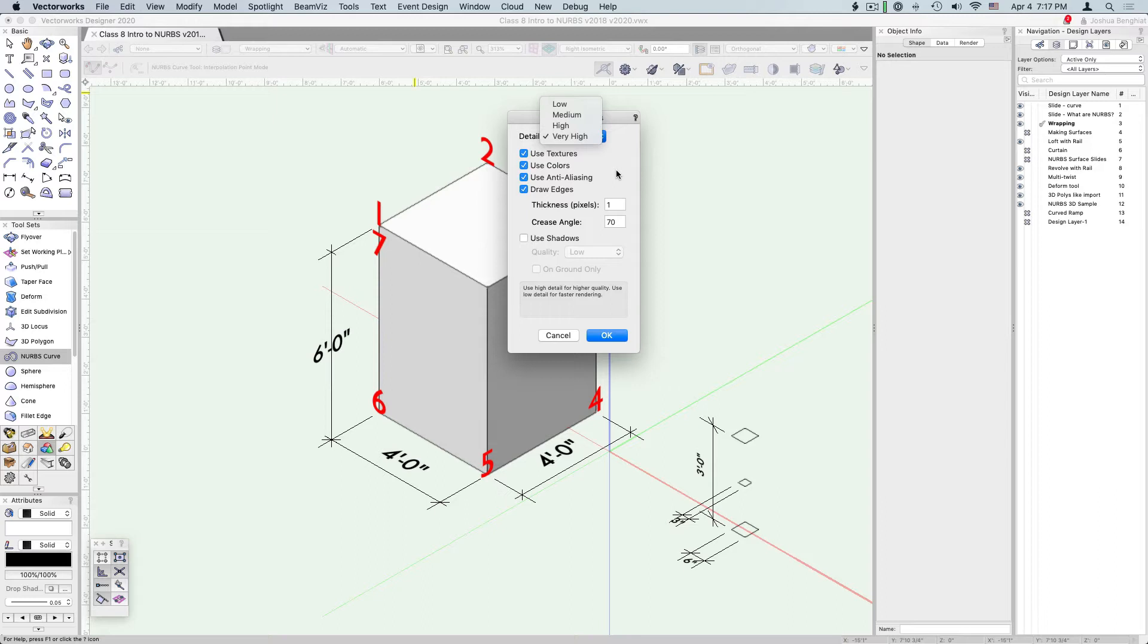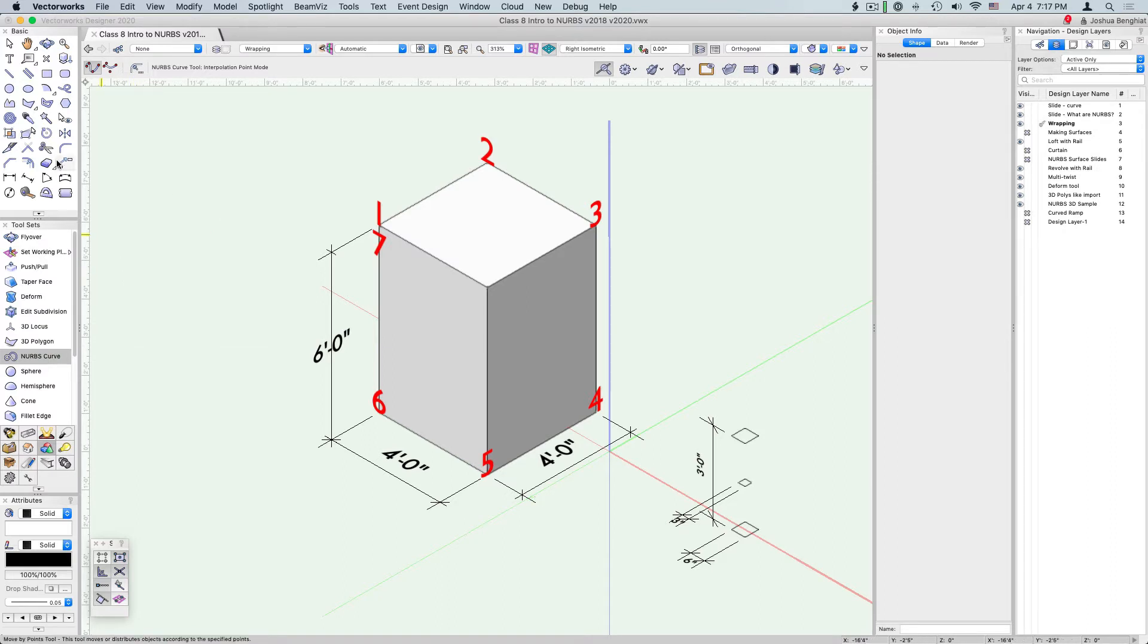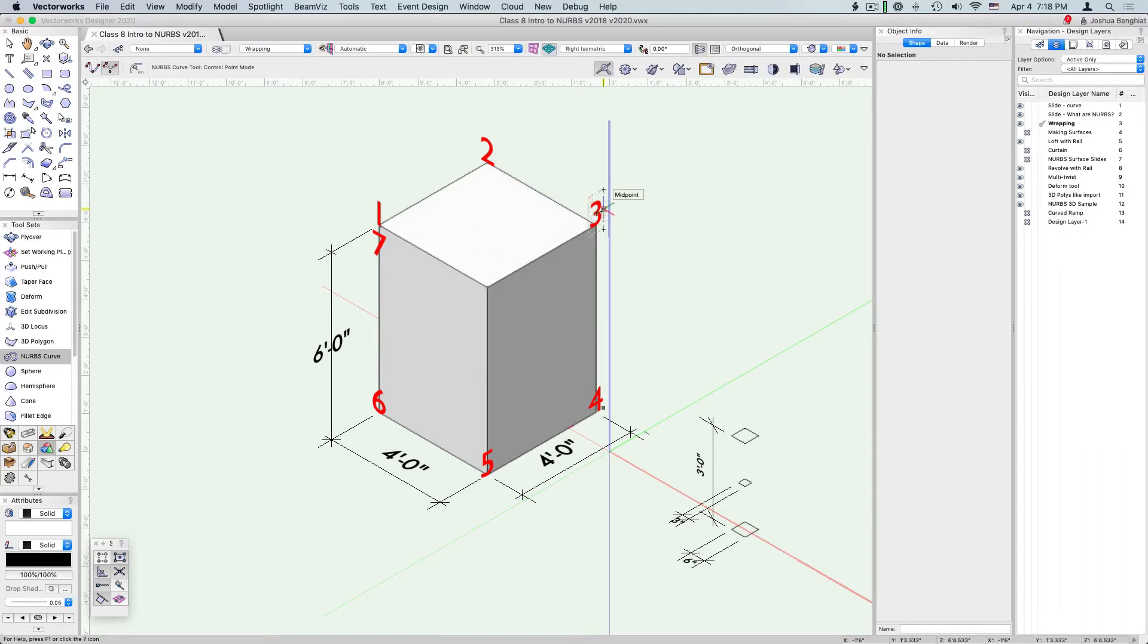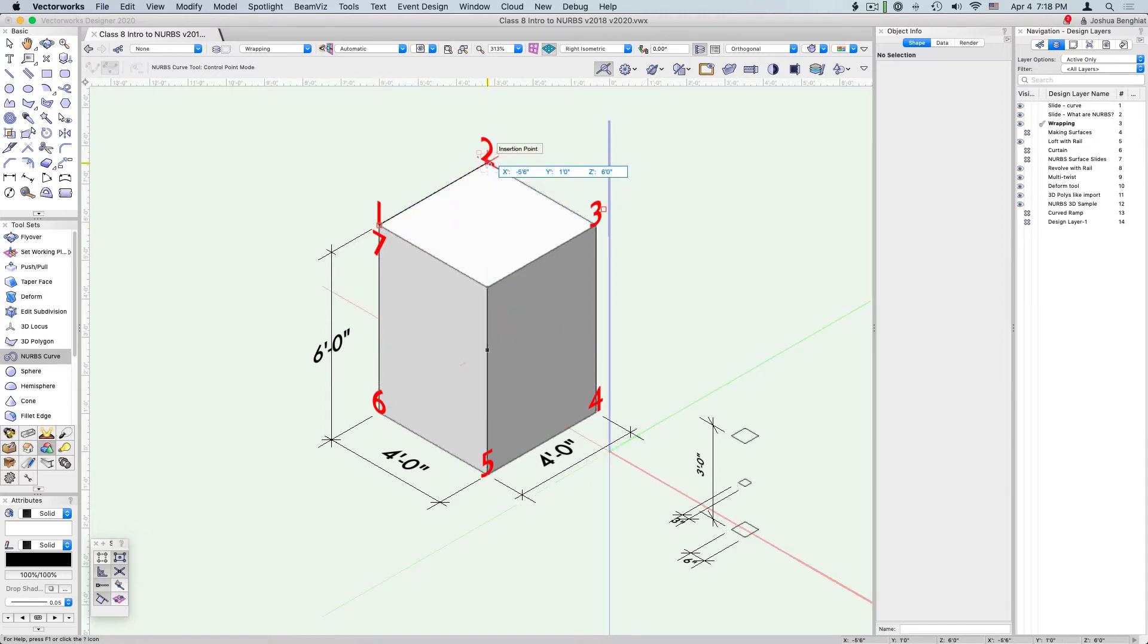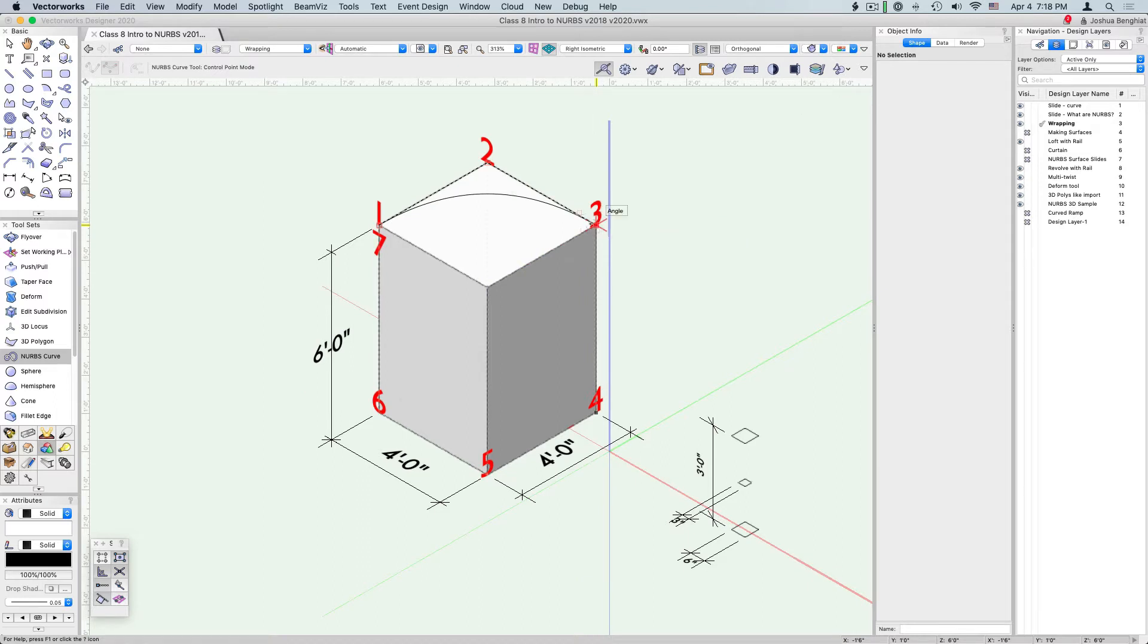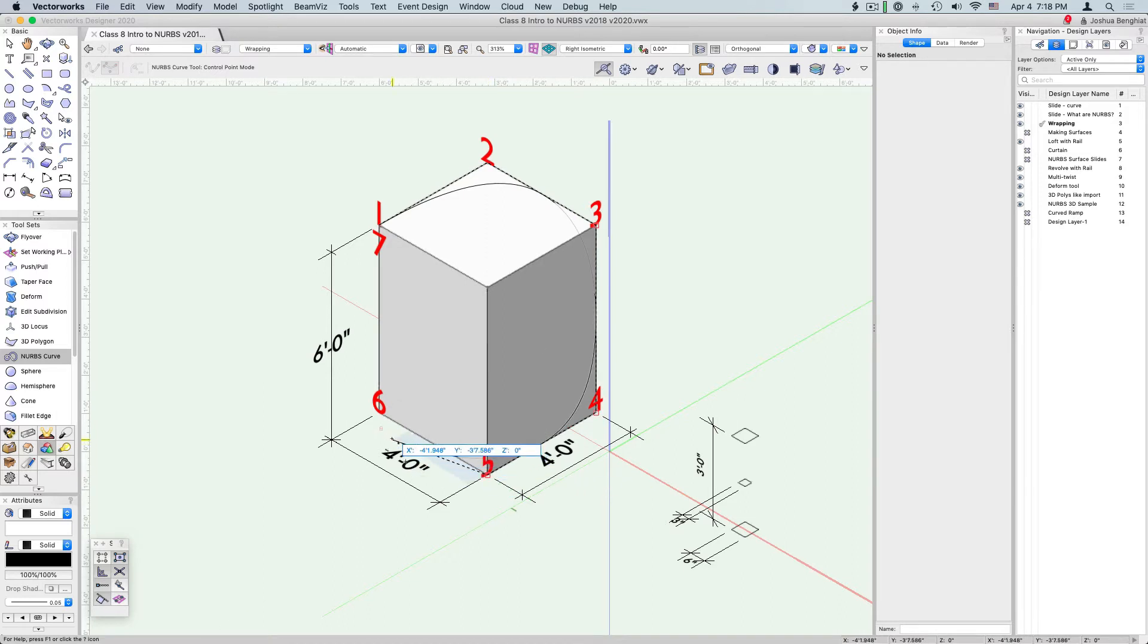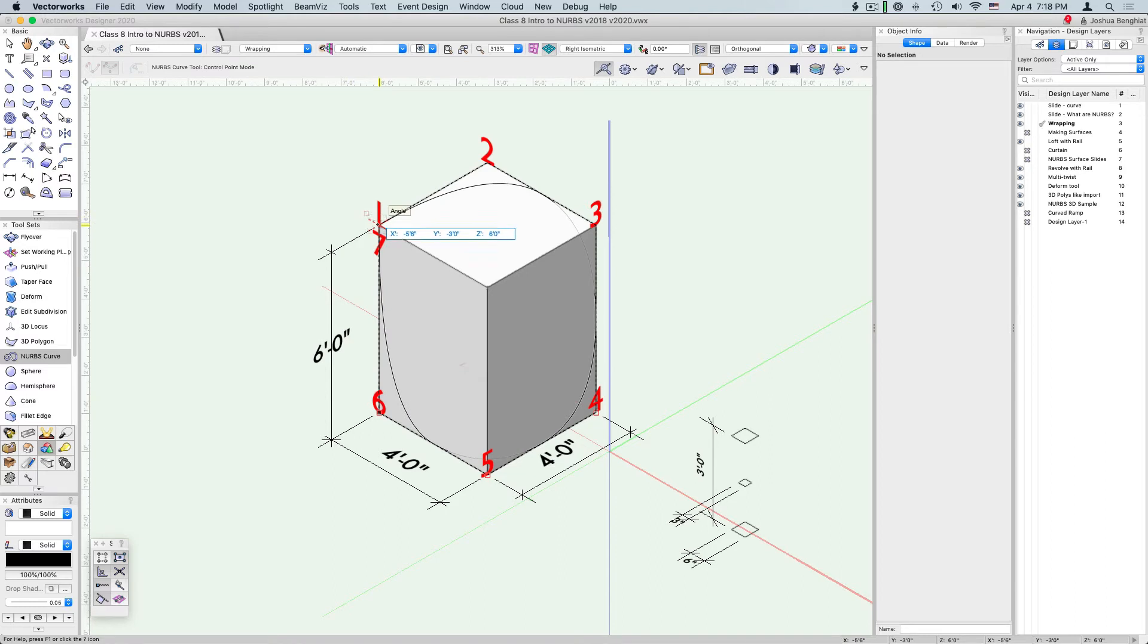Go over to your 3D toolset and find the NURBS curve tool. For this we want to be in control point mode, the second one over, and change the degree to second degree. Start by clicking to the top left point, then the top center, the top right, the bottom right, the bottom center, the bottom left, and then close the shape back at the top left.